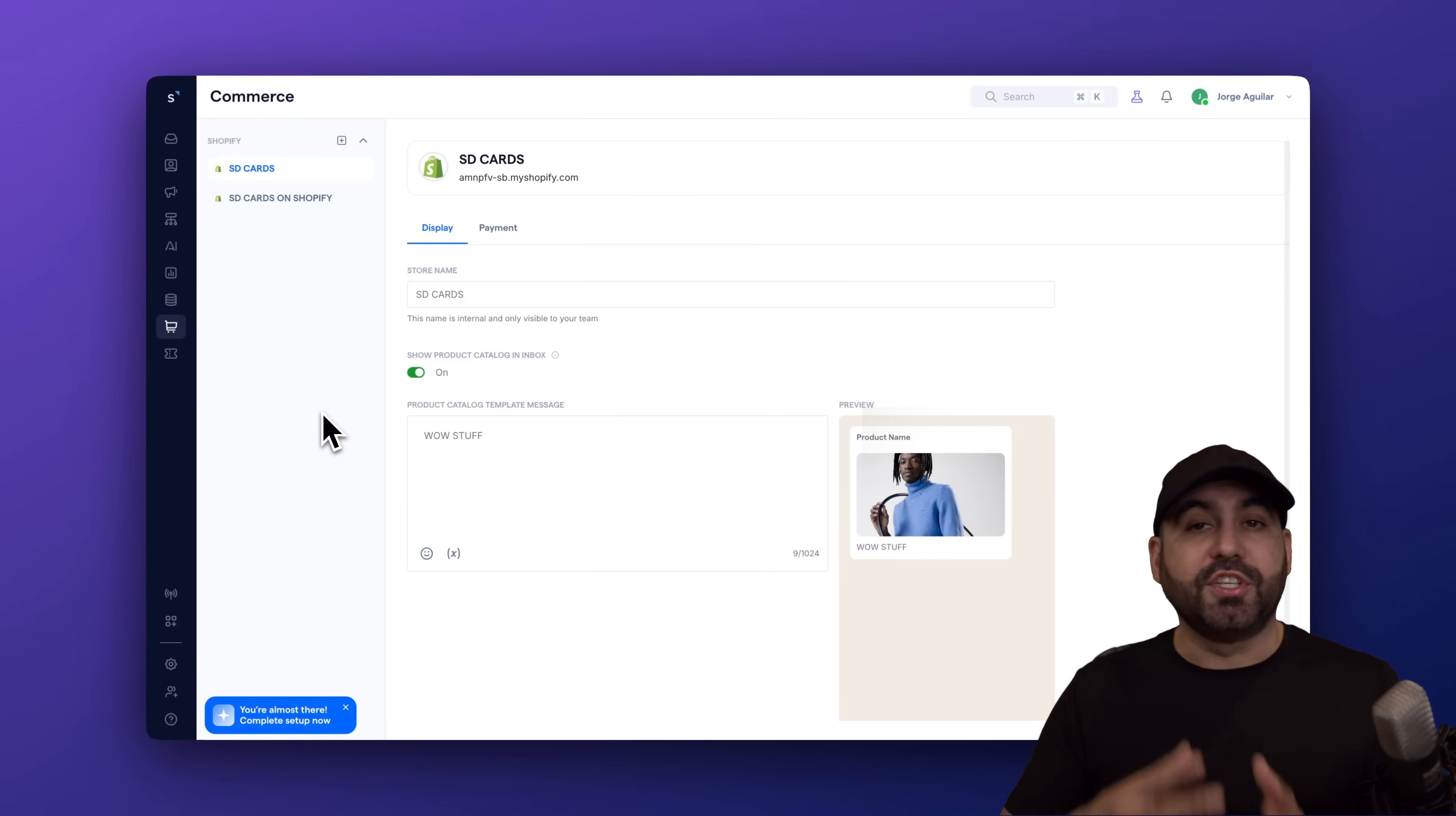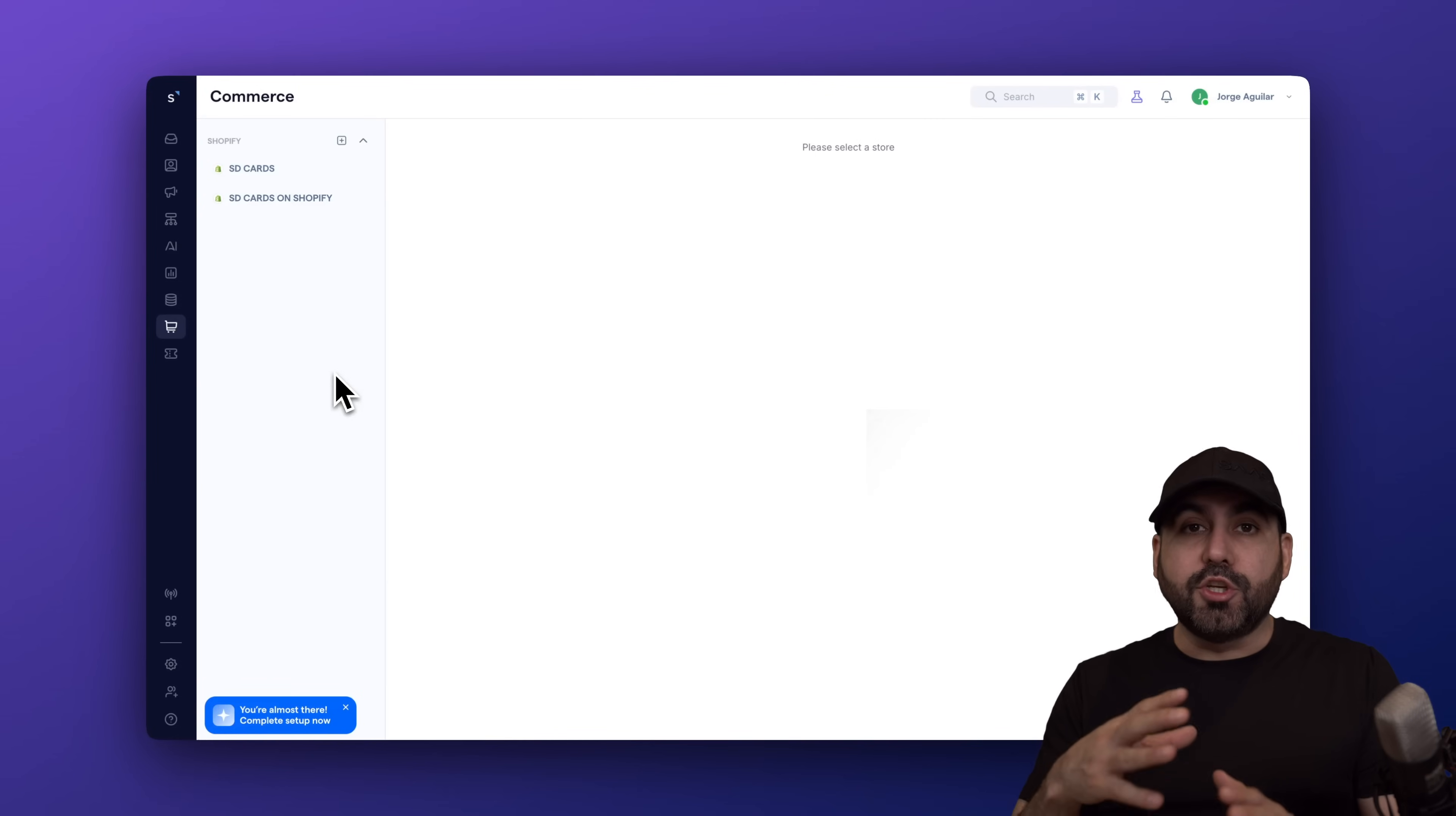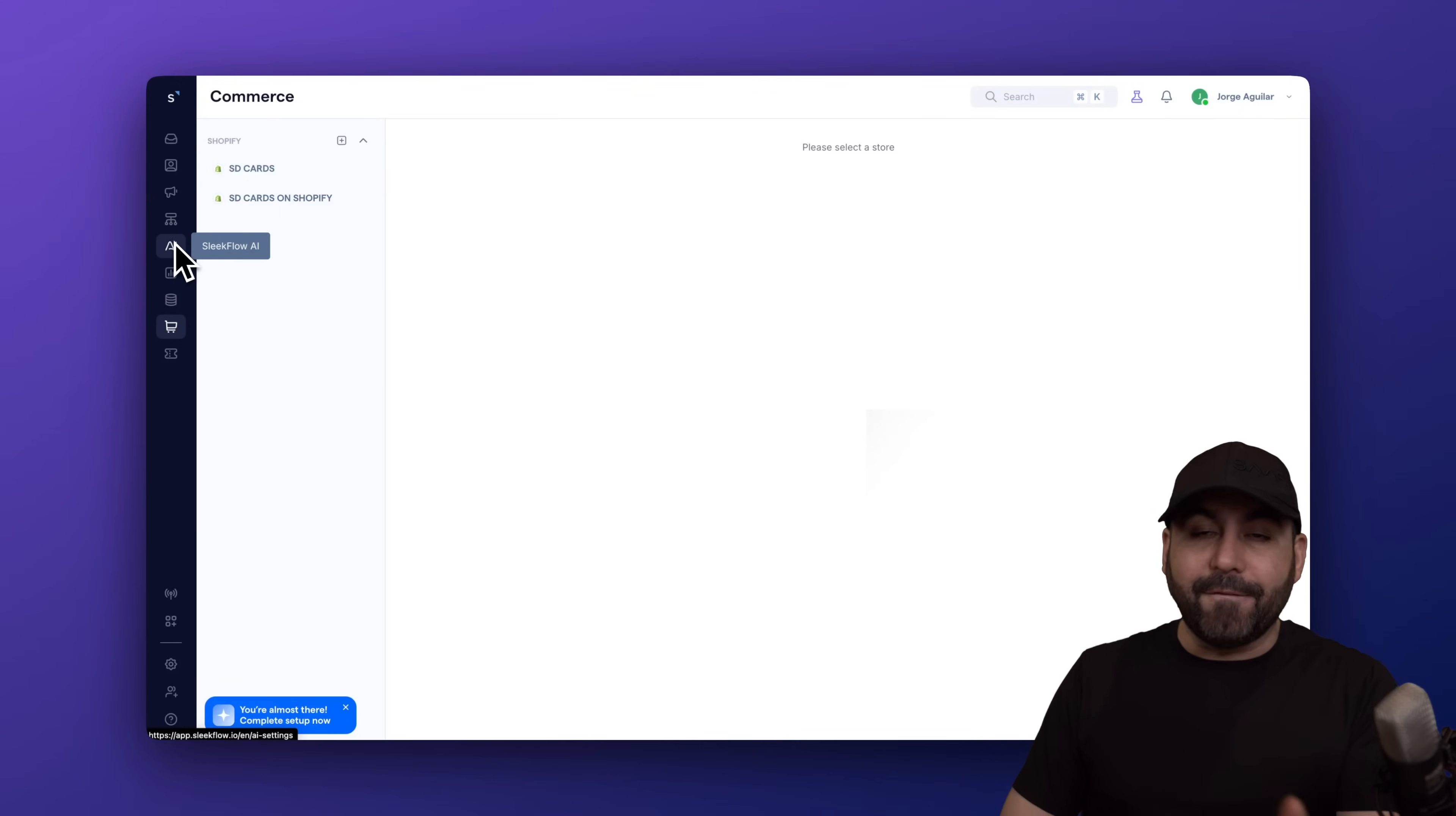Jump into your Sleekflow account, and we are going to jump into the Commerce Hub to connect our Shopify store. Now, I'm going to show you how to connect at the end. Let's get into the features. Be aware that we're able to do a human takeover to jump in, suggest products, add to cart, send on the payment link. And we're also able to automate the process with Sleekflow AI and flows.